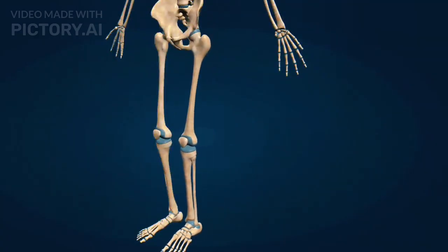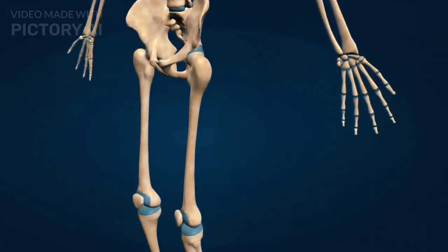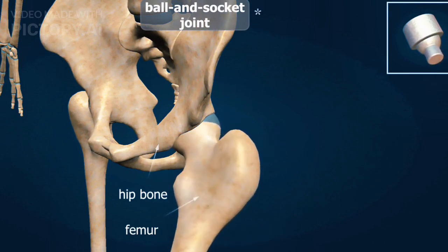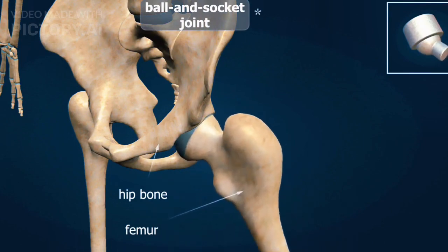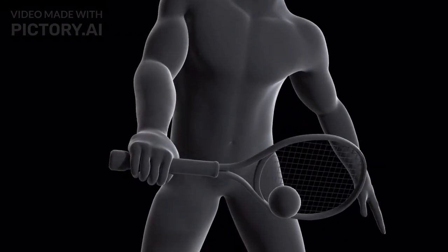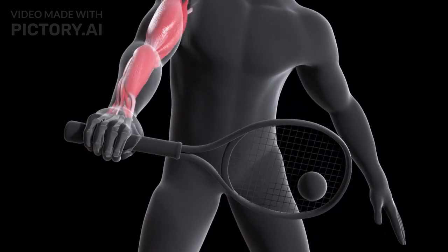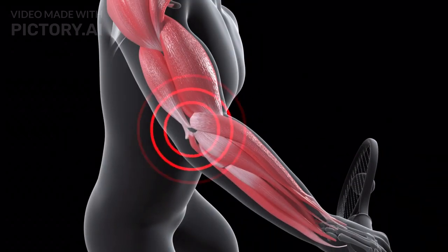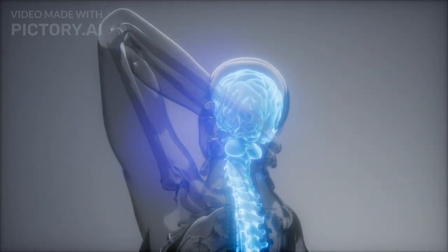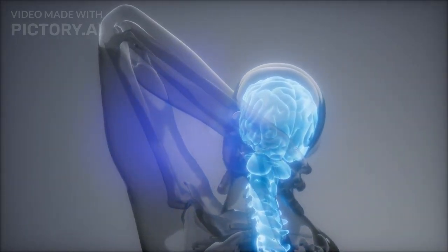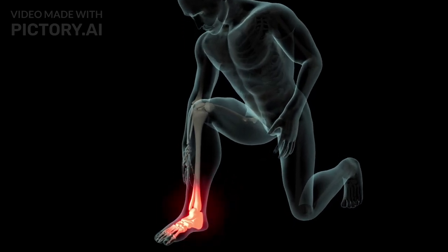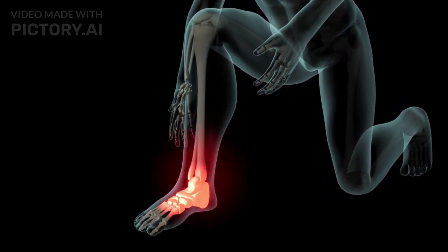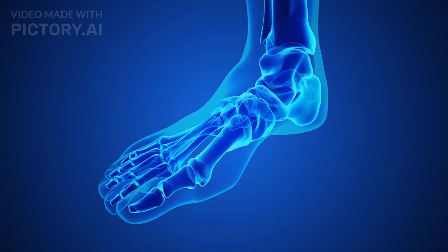The third type is synovial joints, which are freely movable, further classified as: ball and socket joint, for example shoulder and hip; hinge joints, such as knee and elbow; pivot joint, for example the neck; gliding joint, such as wrist and ankle; and saddle joint, for example the thumb.